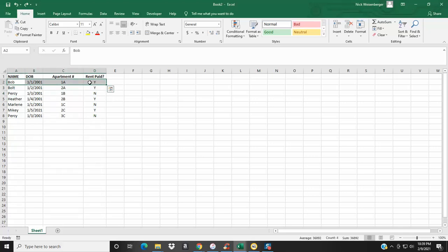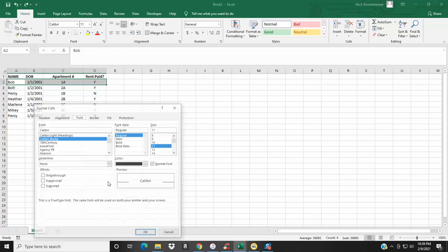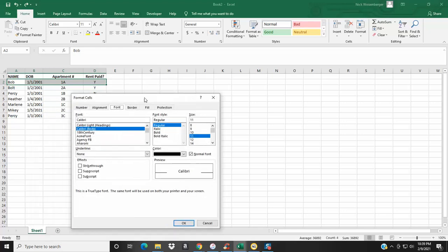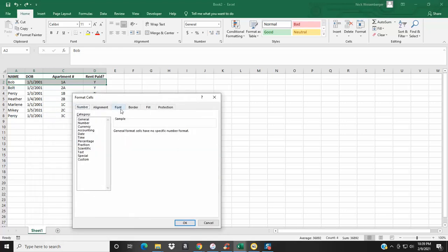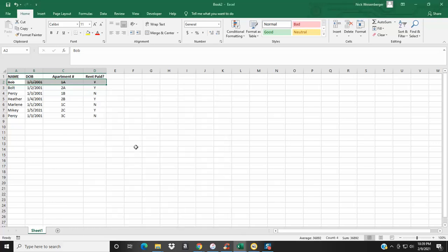You can right-click and say Format Cells, then go over to Font. Crossing off a word or a cell is called strikethrough, so you click Strikethrough and you can see they are all crossed off.